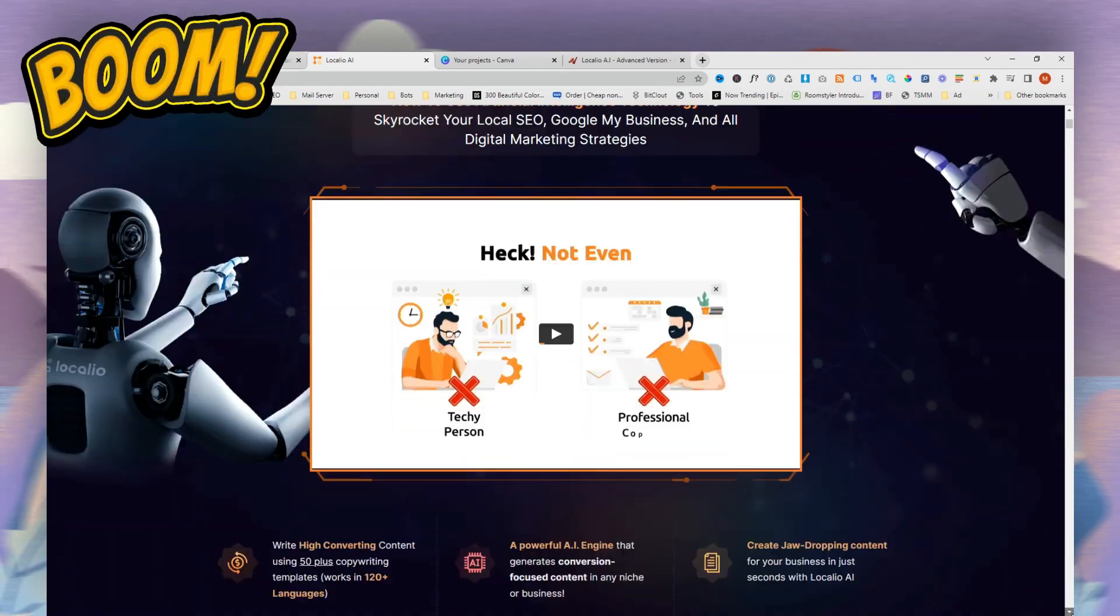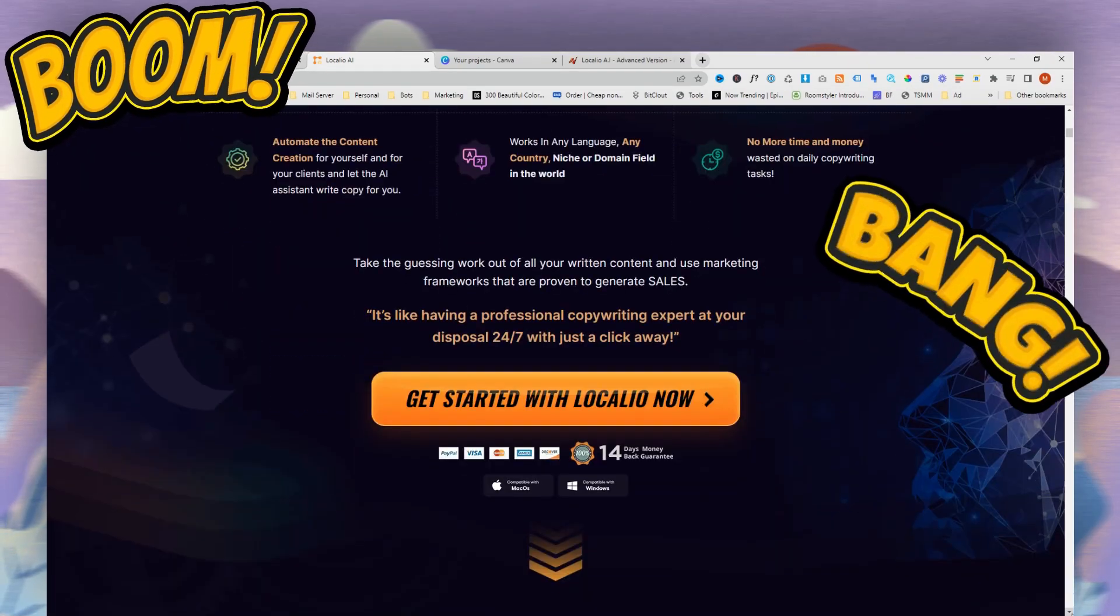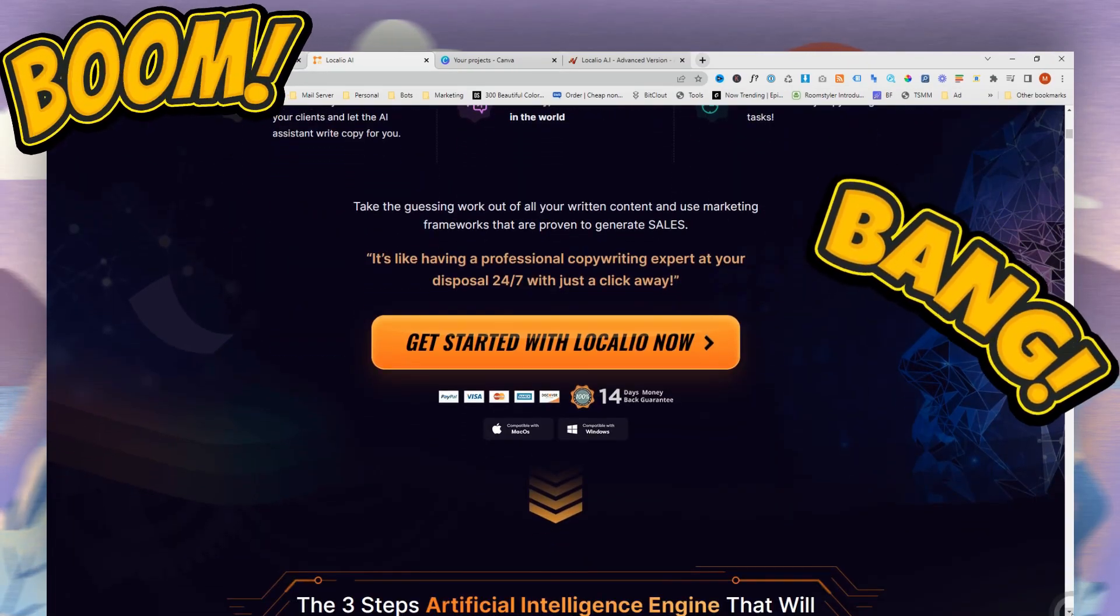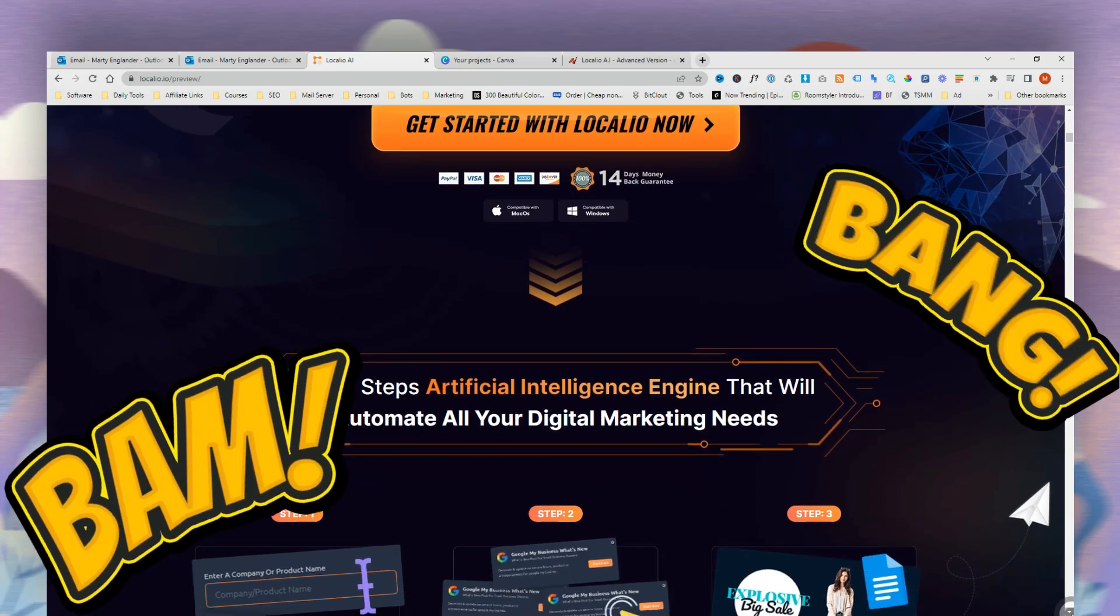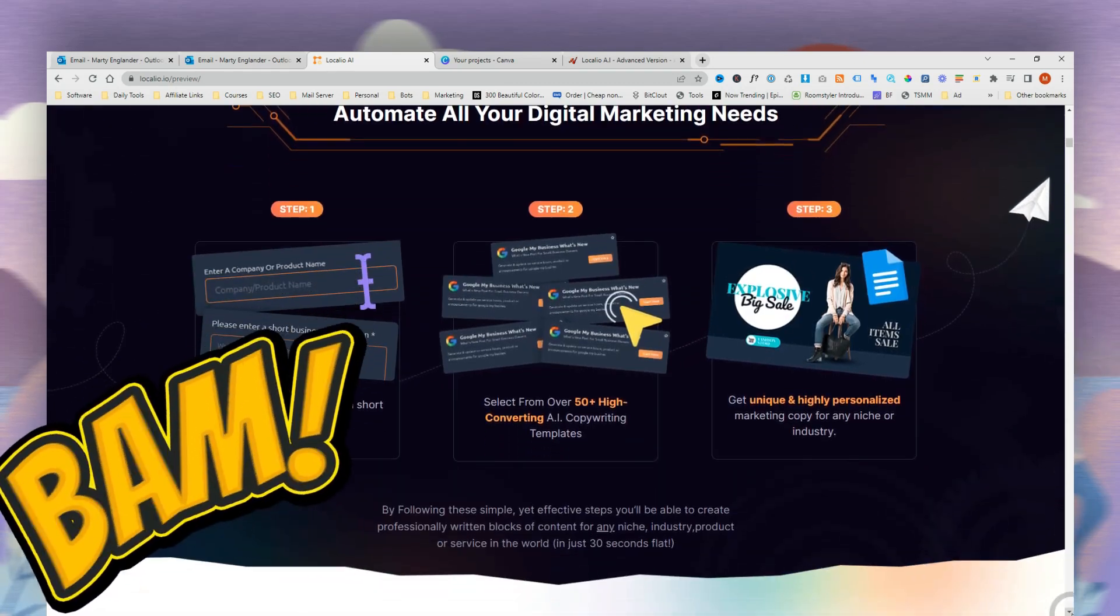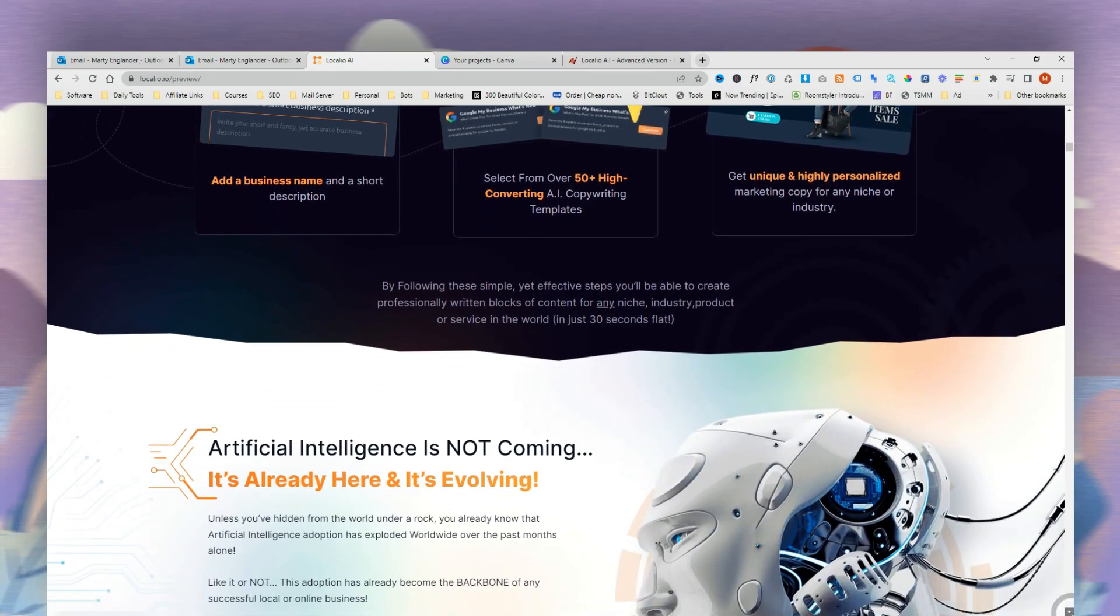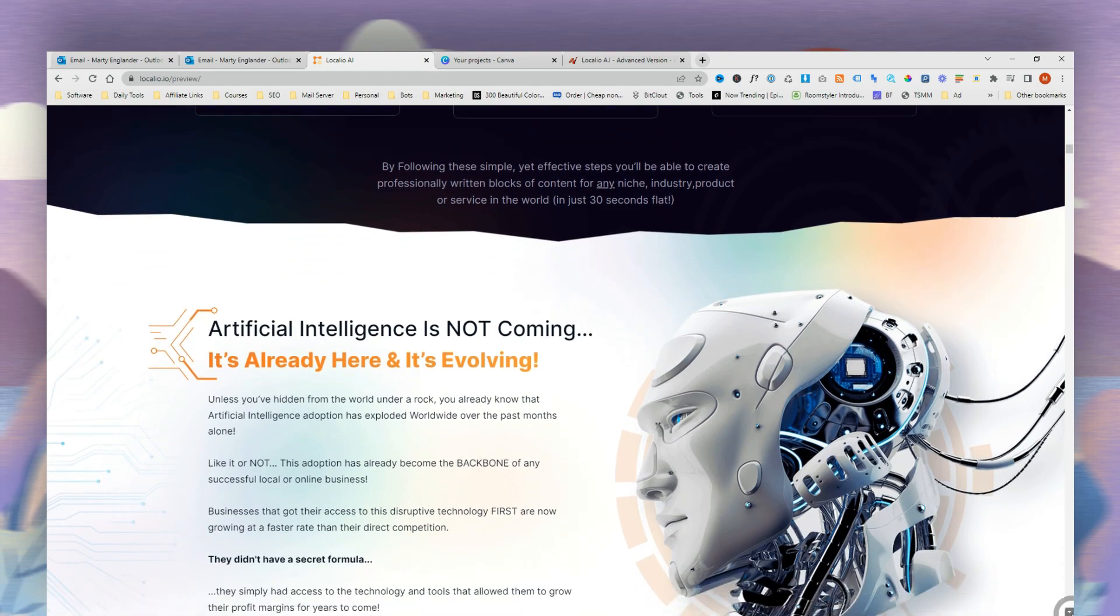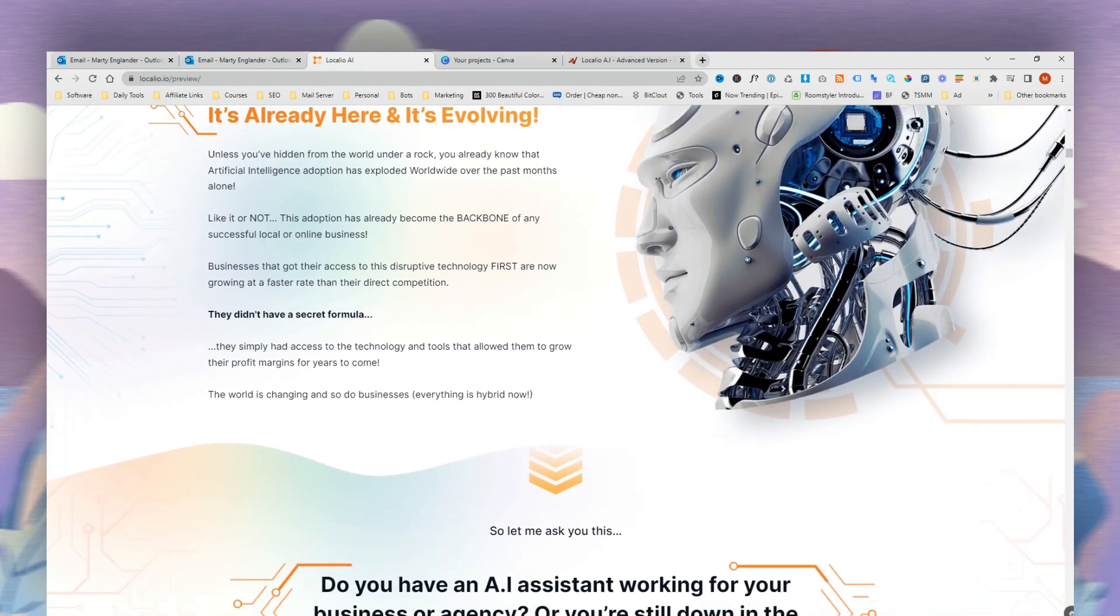Locario writes jaw-dropping content like a professional marketer with zero copywriting experience. In just a couple of clicks using the AI technology, you can use one of the templates to get up and running in a couple of seconds.